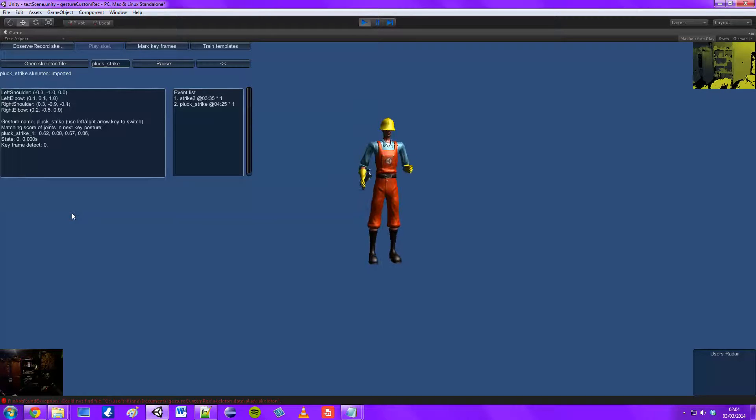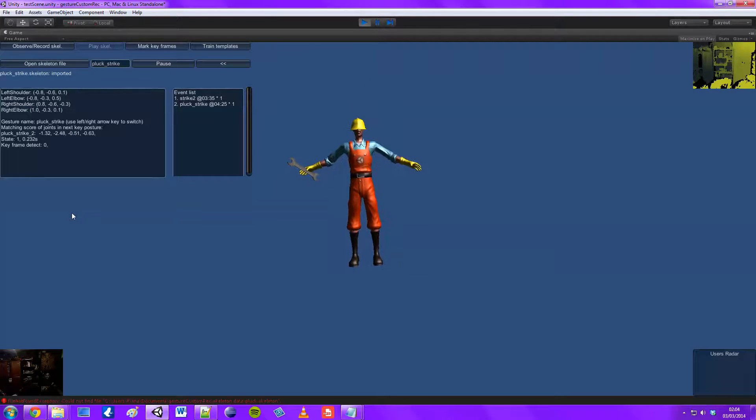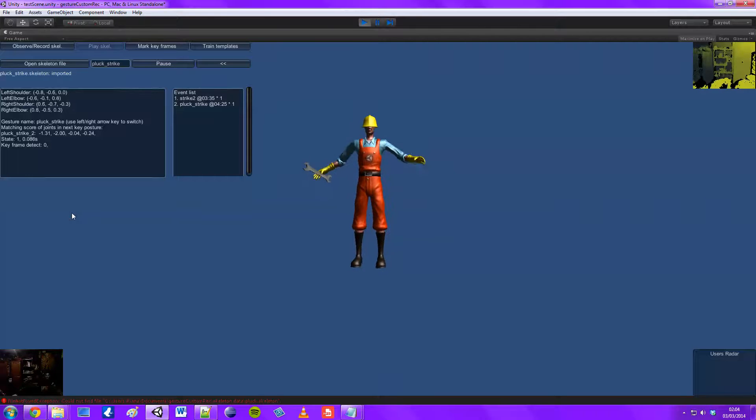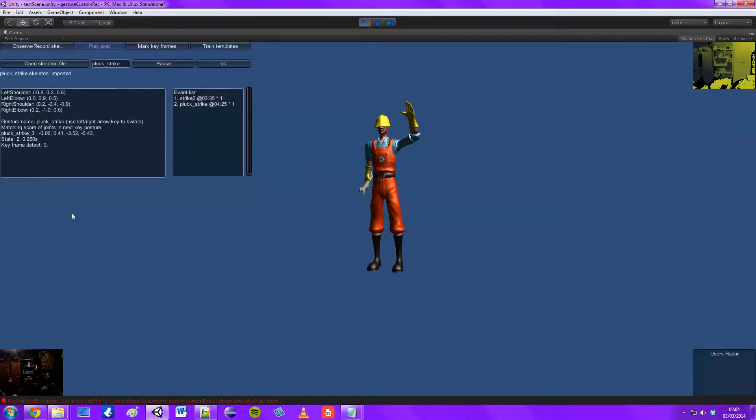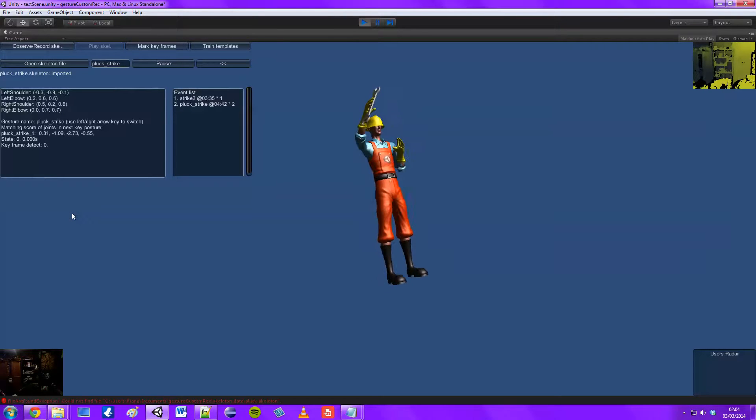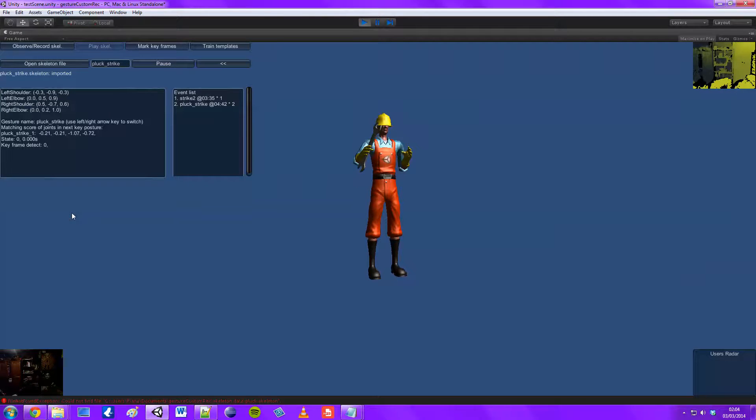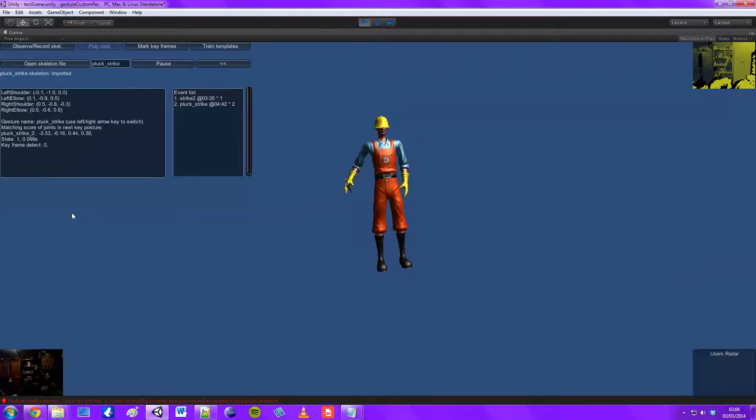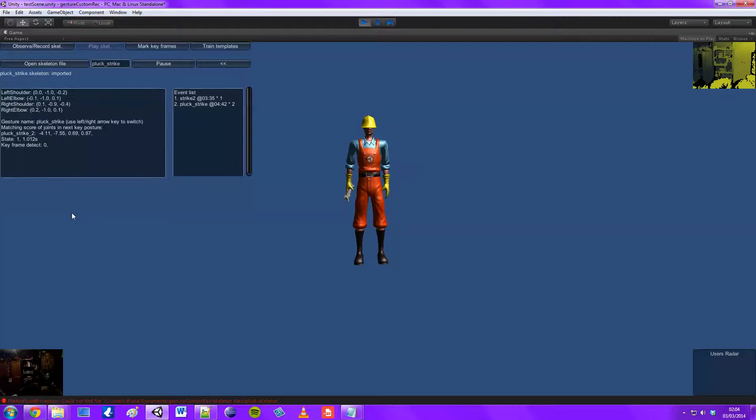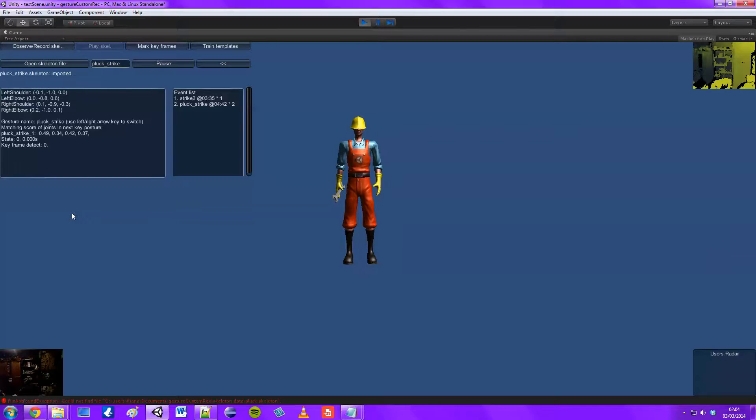So when you're making this, you have to keep repeating the move and set the keyframes a couple of times because it doesn't pick it up all the time. It picked it up there, but it didn't pick it up the movement before that.